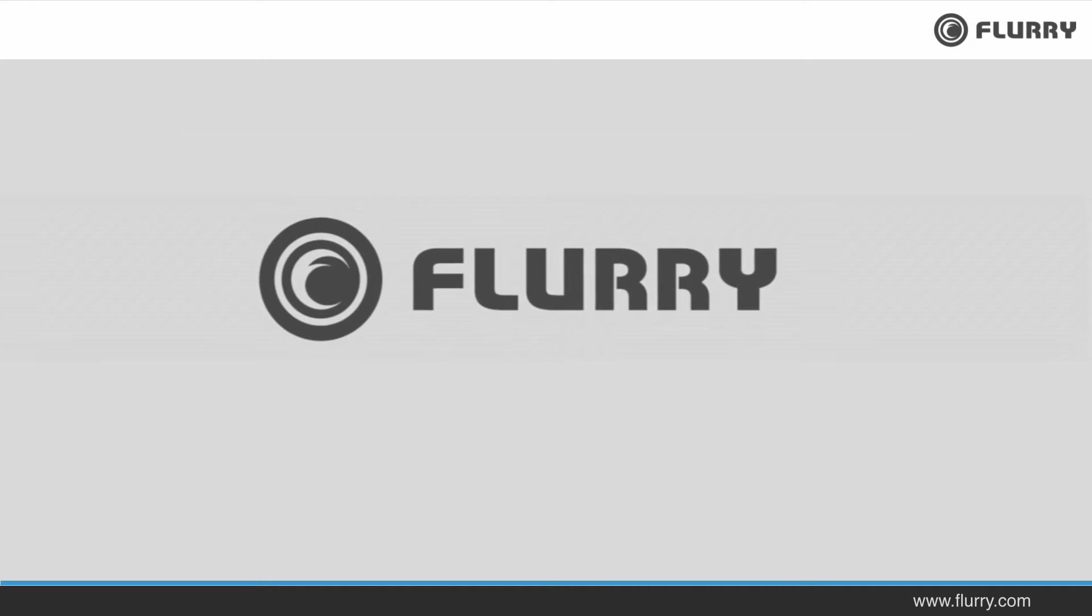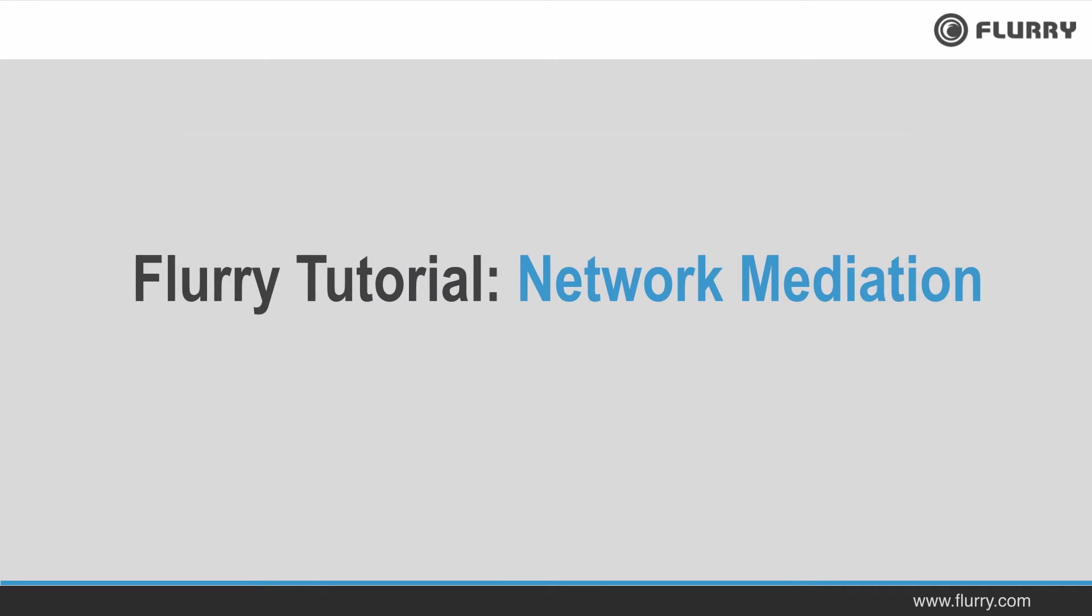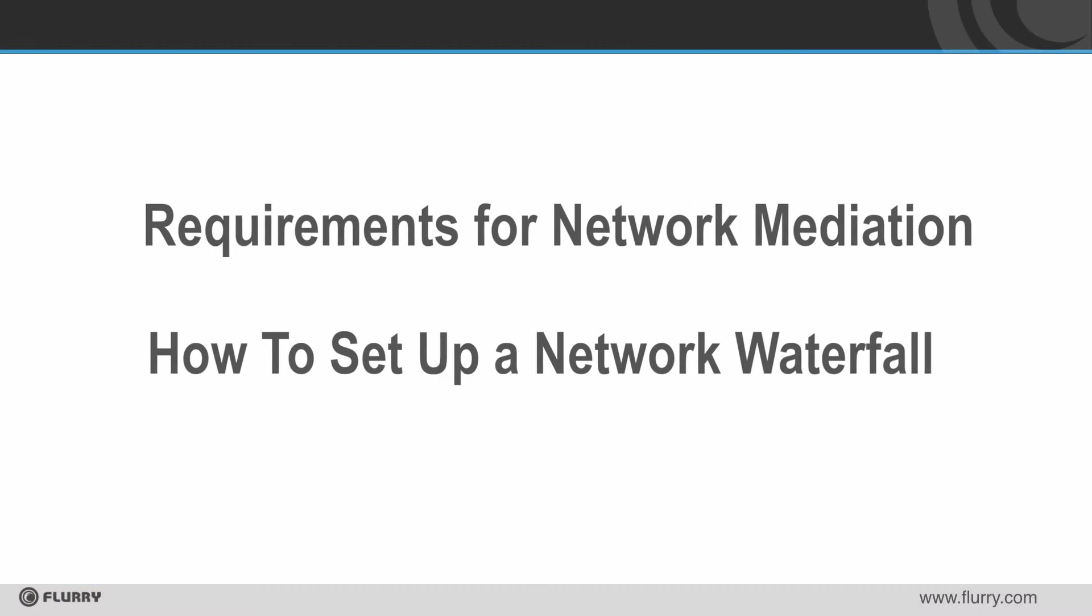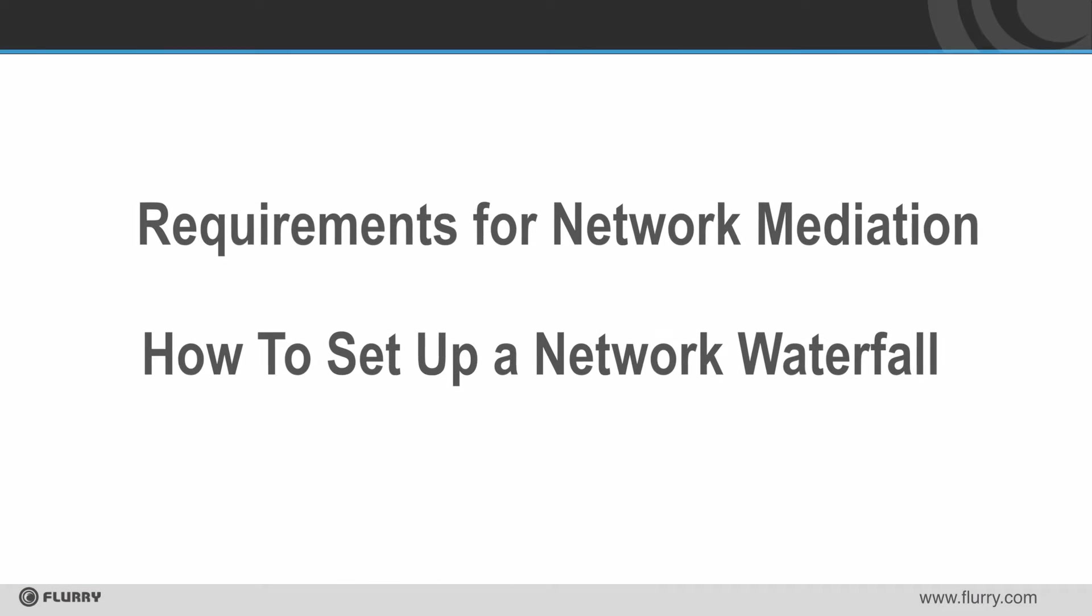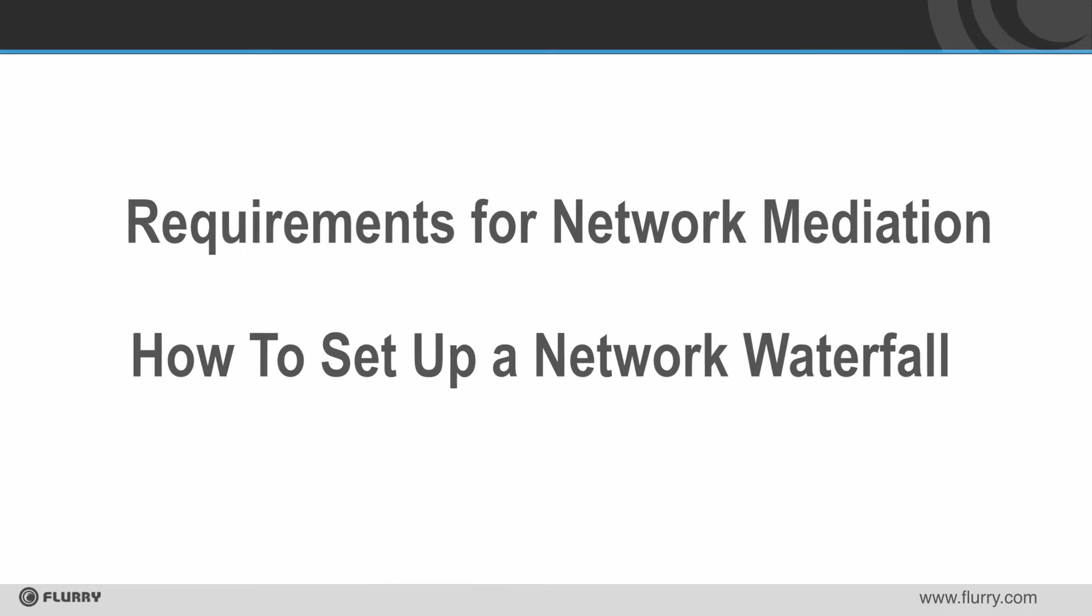Hi and welcome to the Flurry tutorial on network mediation. In this video you'll learn about the requirements for ad network mediation and how to set up a network waterfall for your campaign.